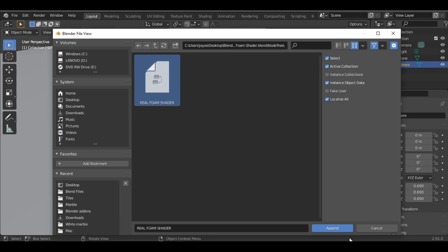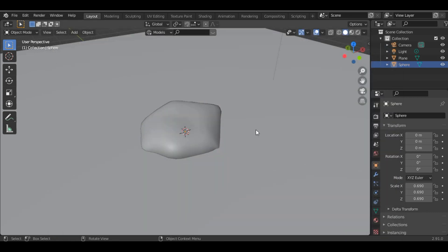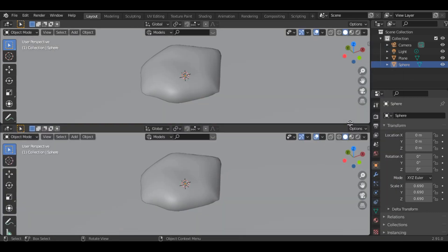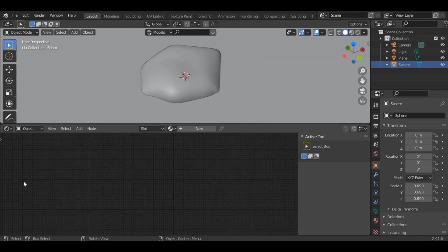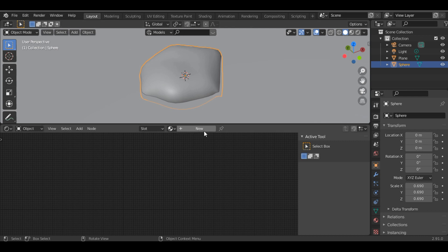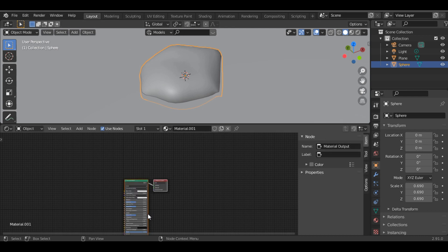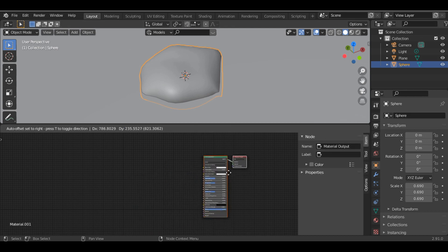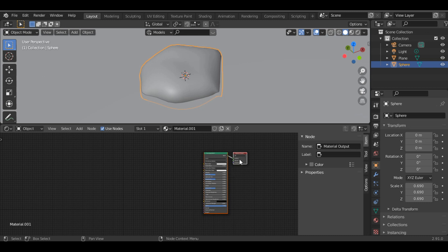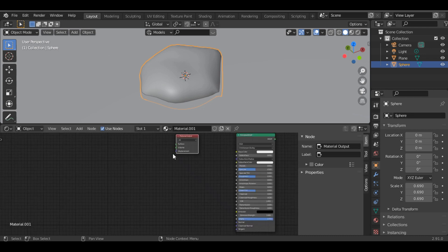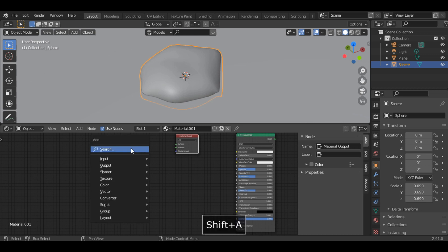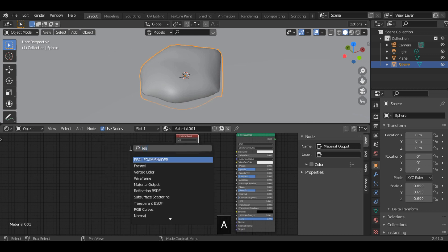Click on Real Foam Shader and append again. Now split the screen into two and open the Shader Editor. Click on the UV sphere, add a new material to it, detach the default shader, and bring it over.